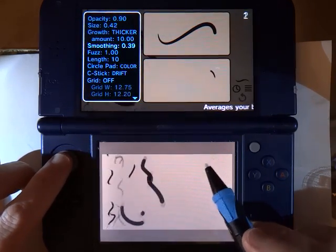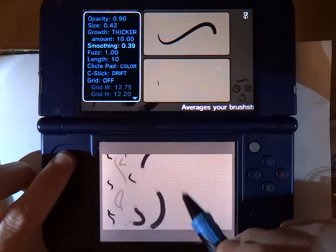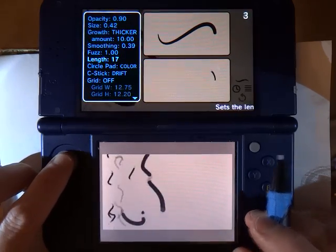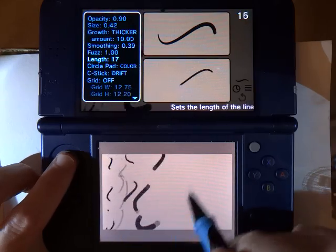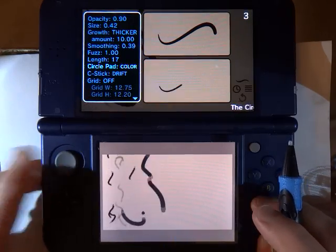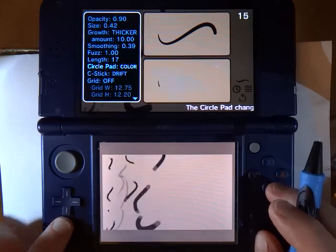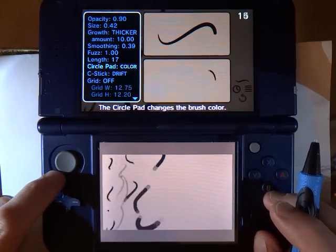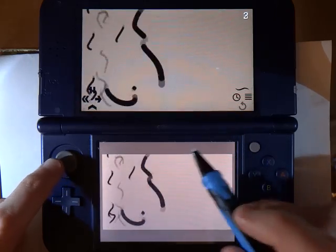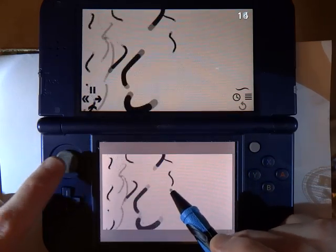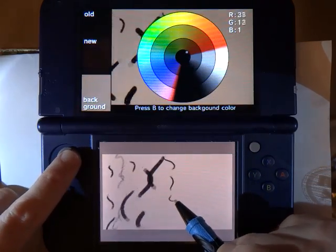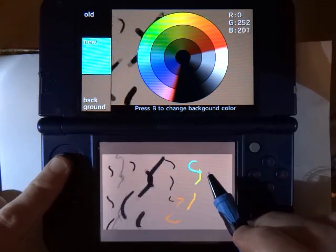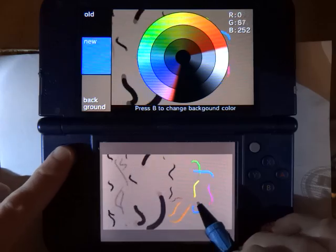Smoothing just smooths out my line in case my hand is sort of jittery. The length is the length of the sort of snake trail that you are drawing with. Circle pad is kind of interesting — this determines the behavior of the circle pad control as you are drawing. So if I turn off the brush menu and start drawing and move the circle pad, the color wheel pops up and I can change the color of my line as I am actually drawing.